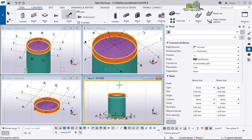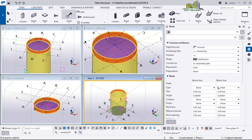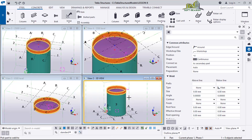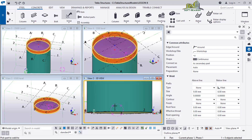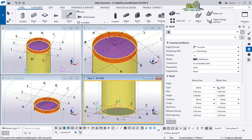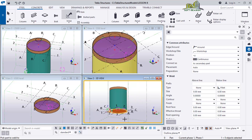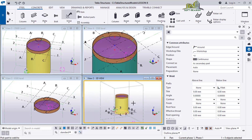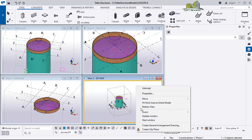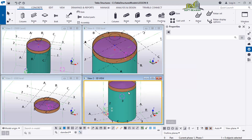I rotate to see the bottom. I select the bottom plate and the cylinder - they are now welded together. You can see the fillet weld sign. I deselect the command, click Redraw, then fit the work area to the entire model. You can see the fillet weld signs on all the joints.